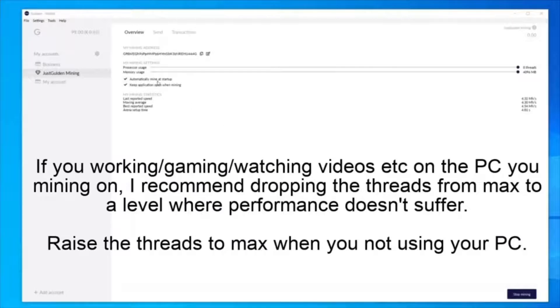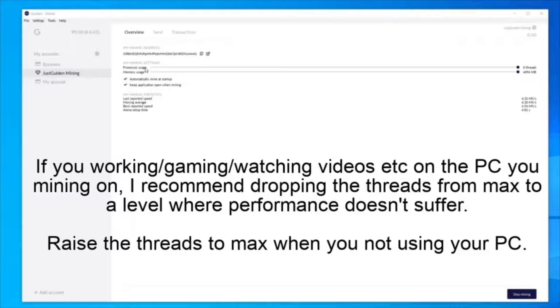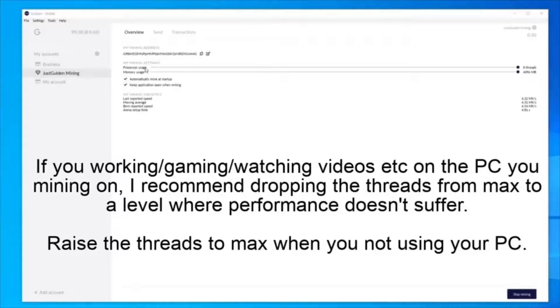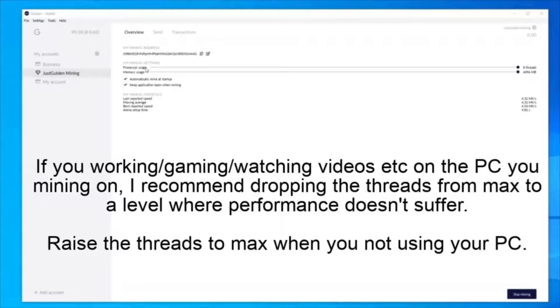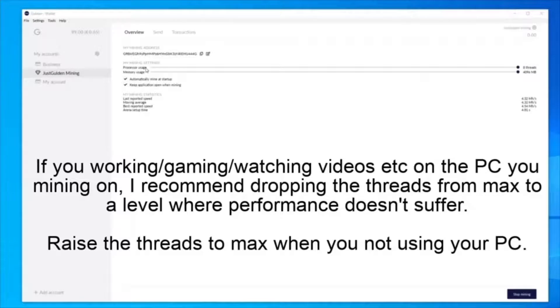However, for processor usage, it will depend if I plan to use this computer for something other than mining. I will need to evaluate what tasks I'll be doing with this PC. And everyone's situation will be different. Some people might only use it for mining and other people will have multiple uses for their computer that they're mining on.